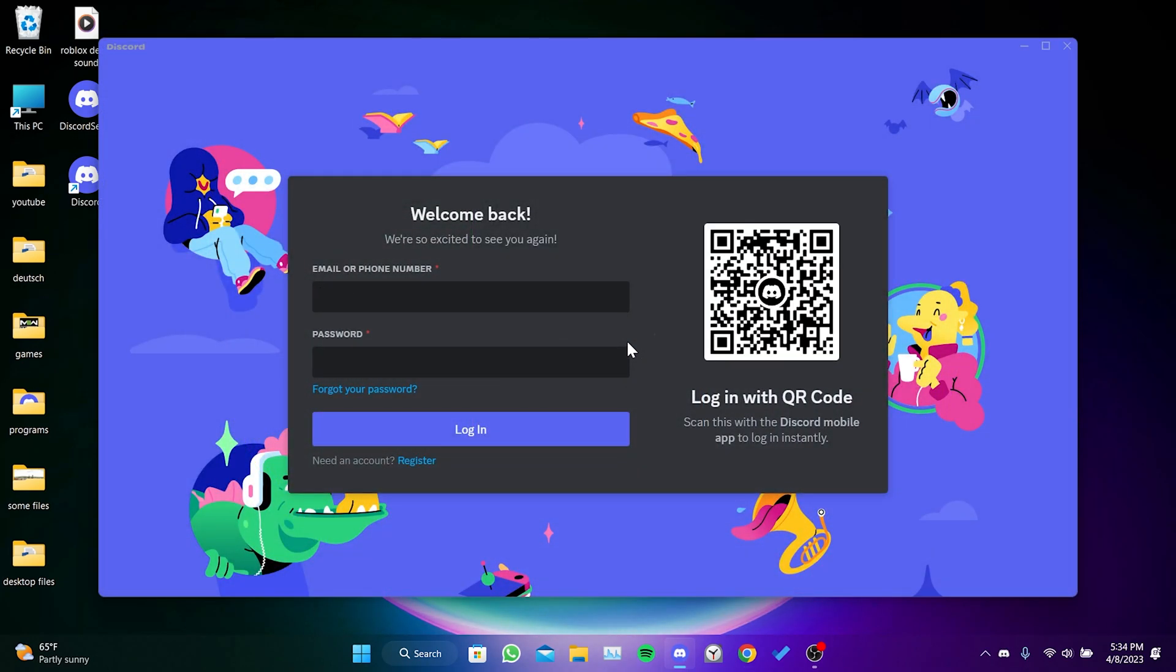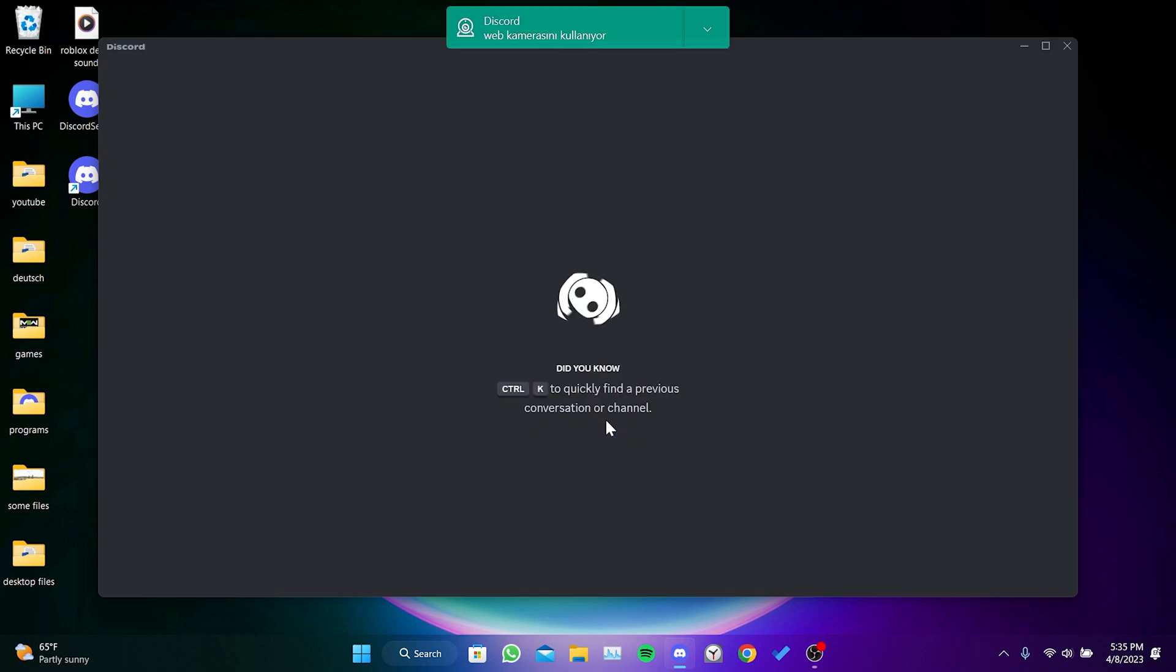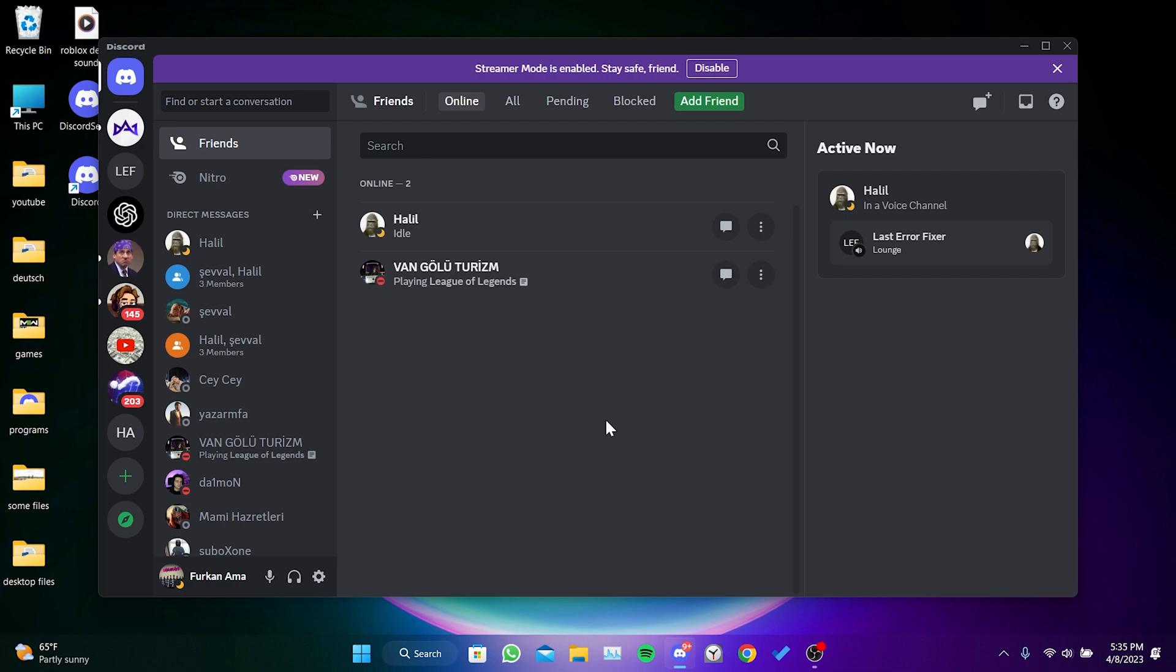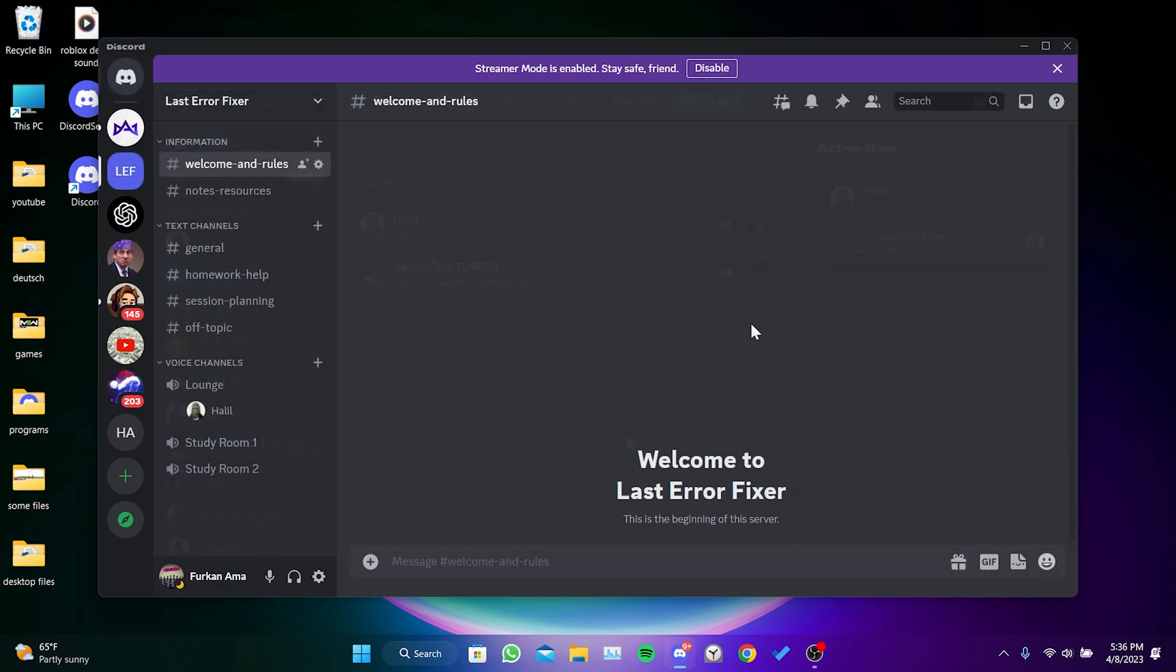We have installed Discord. We enter our user information and click on Login. After logging in, the soundboard feature should be available. Now I will show you how to use Discord soundboard.